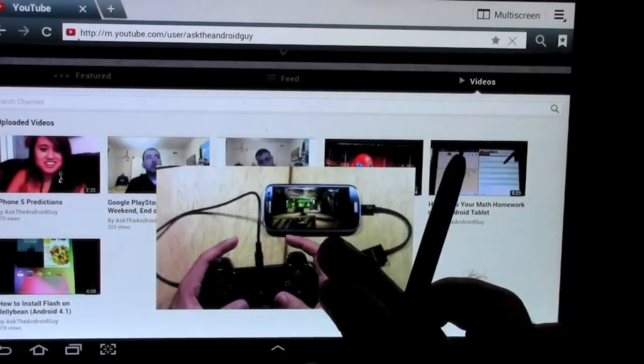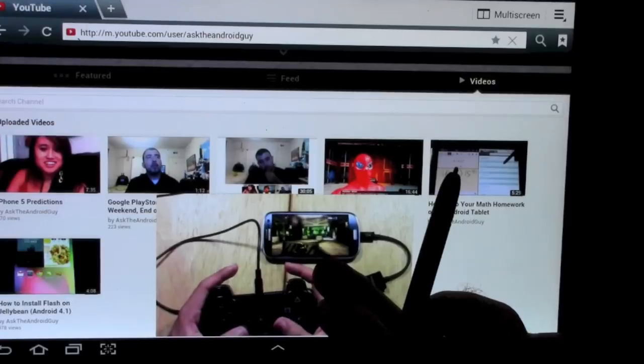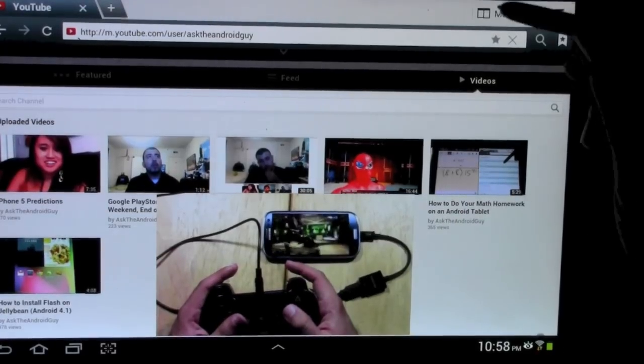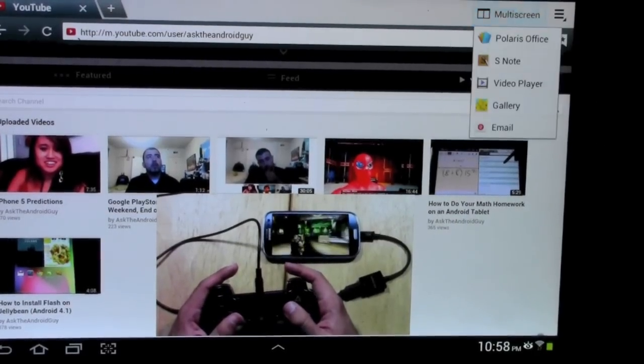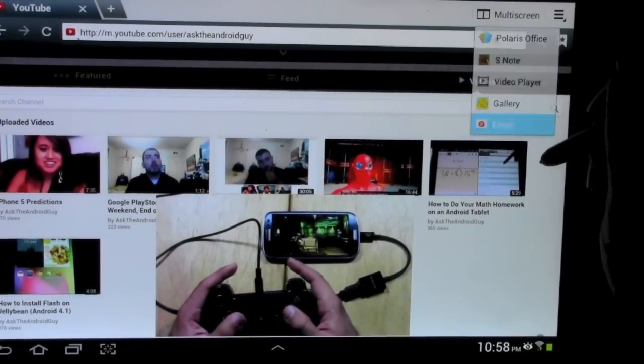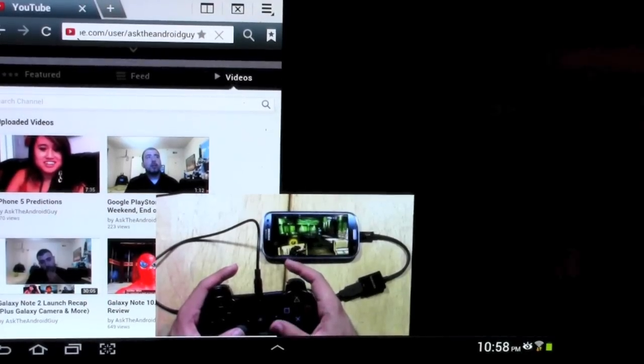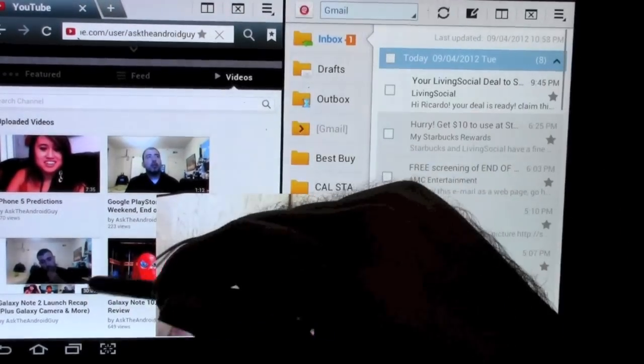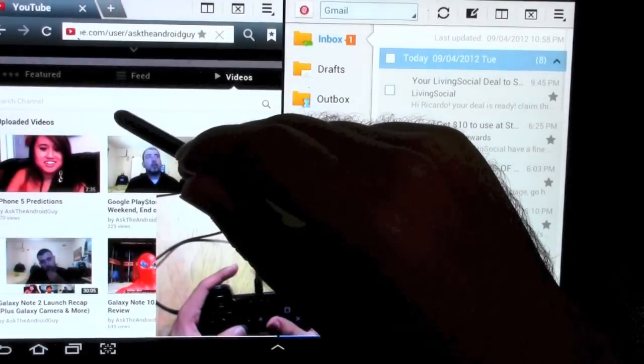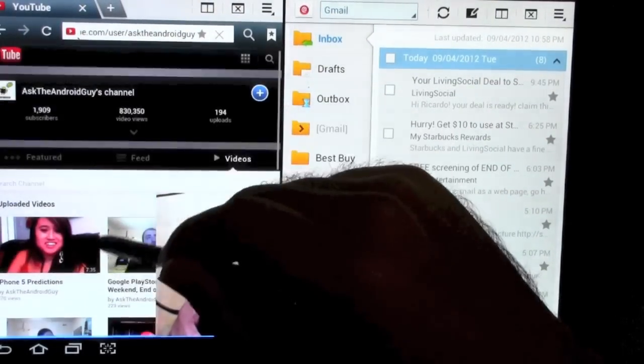So I'll put it right here. And then I might want to check my email at the same time. So I'm just going to check my email. And as you can see right now, I'm using three different apps.